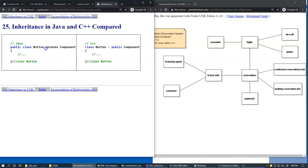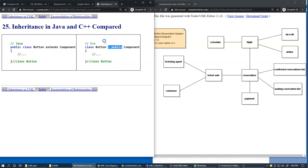In C++, instead of the extends keyword, we use the colon punctuation symbol, and it is typically combined with the type of inheritance: public or private. The equivalent of Java's extends is colon public in C++. Also, C++ requires a semicolon in its class declaration syntax.